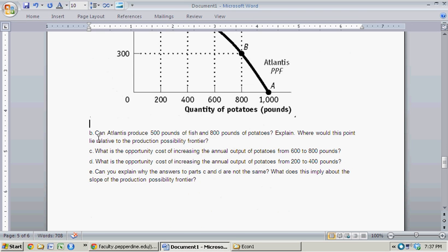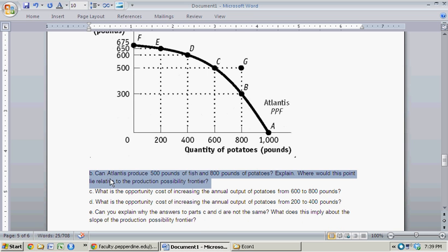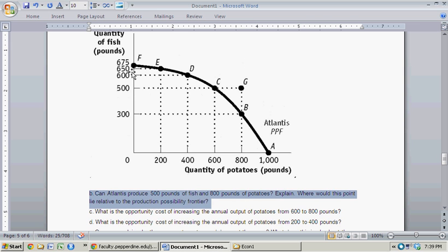The next question, B: Can Atlantis produce 500 pounds of fish and 800 pounds of potatoes? With 500 pounds of fish, the quantity of potatoes possible is 600 pounds. So this combination of 500 pounds of fish and 800 pounds of potatoes is not possible. Any point outside the production possibility frontier curve is simply not possible.